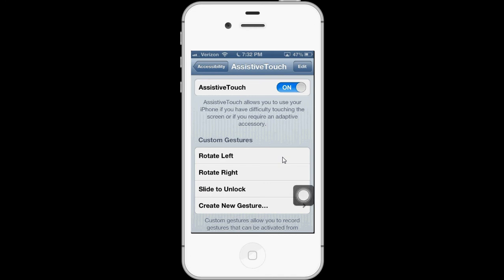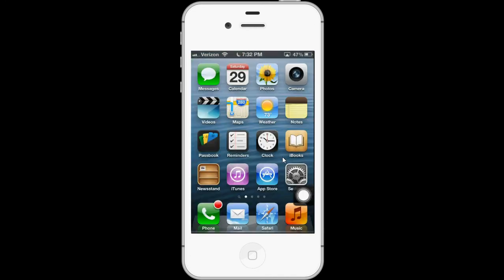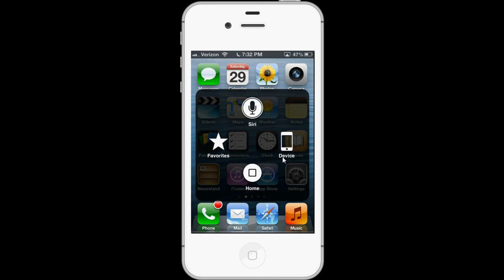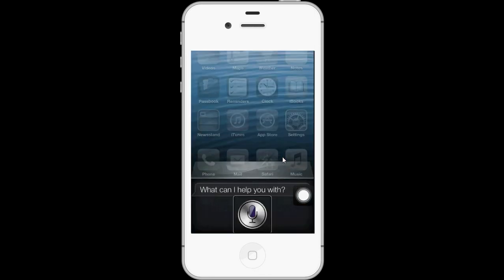Now that it's enabled, the orb comes up. I can touch it and use Assistive Touch with VoiceOver. So let's say I want to ask Siri a question: Are the Tigers winning?